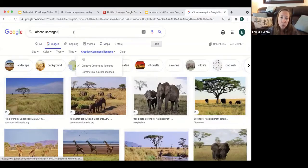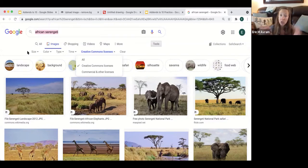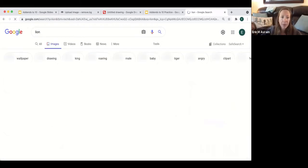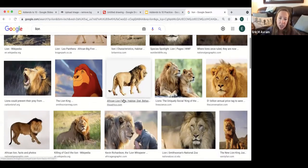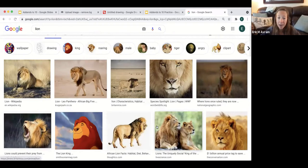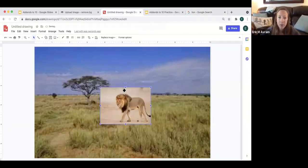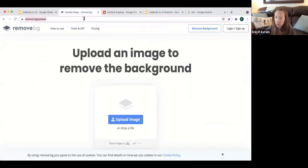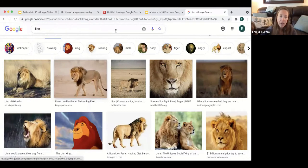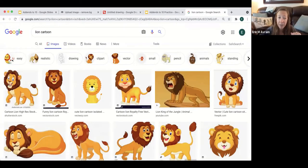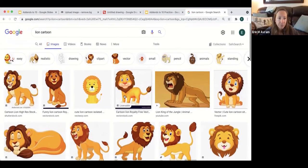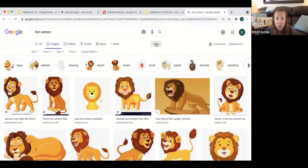I typically recommend using cartoons because they're easier to layer and less likely to have a background. If you use a photo and copy it into your image, the background won't match. There's a way around that — I'll take you to a website that removes the background, which makes layering different images much easier. Cartoons are much easier because they're less likely to have a busy background. You can use whatever kind of images you like, or your own pictures — but always check for Creative Commons licensing.